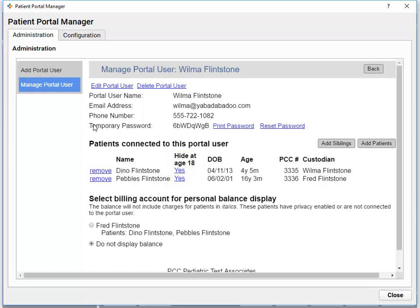Basically, you can set your practice's default and then your staff can set medical record access on a patient-by-patient basis. As a clinician, you can set up a patient portal account for yourself and add a patient to your test account. Then you can log in to the patient portal and see what a parent or guardian would see on the patient's record. Look at the visit and verify whether or not a sensitive issue is part of the patient portal record.